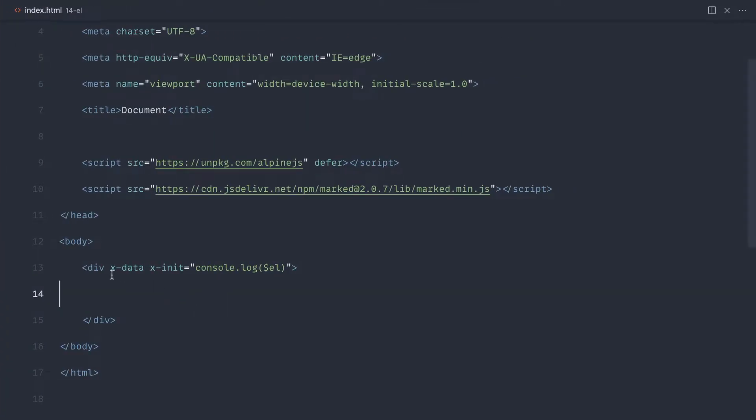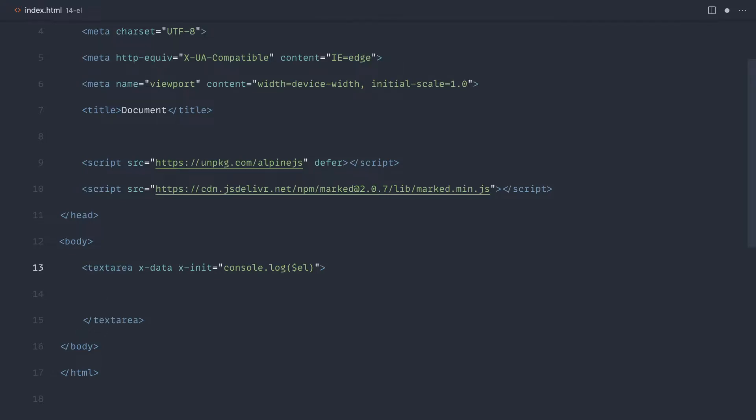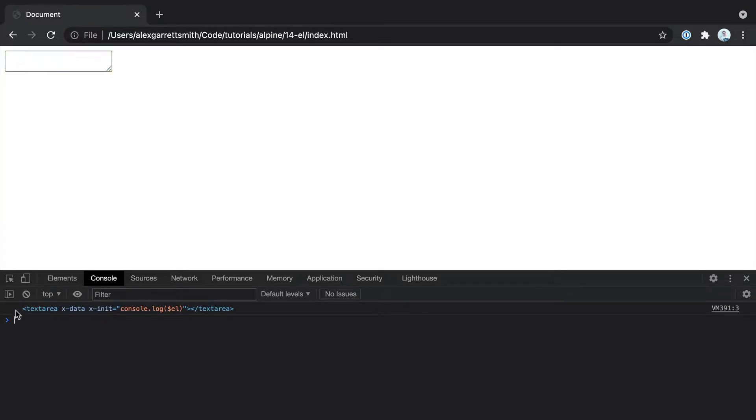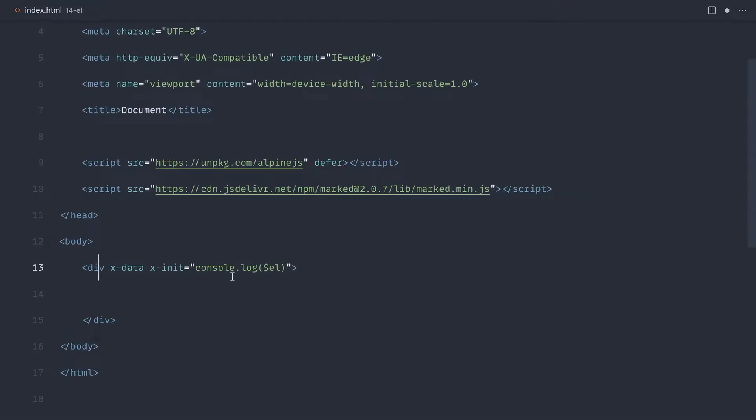This, of course, can apply to any component. So for example, if this was a text area, it would work in the same way. It just gives you that component back, or that element back. Okay, so let's look at two cool examples.